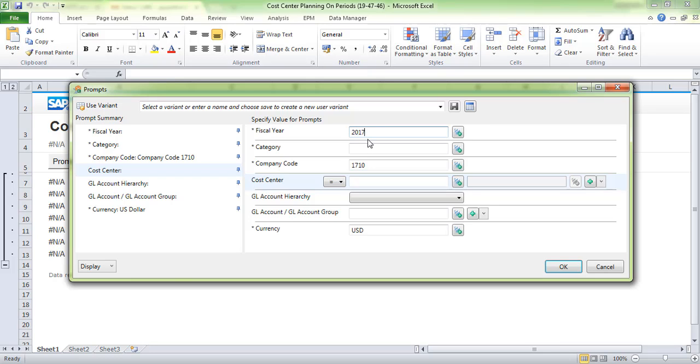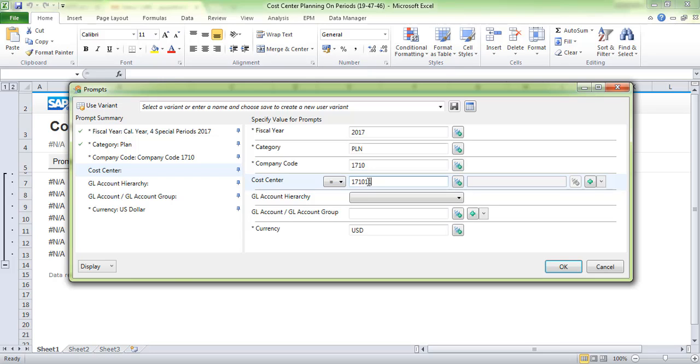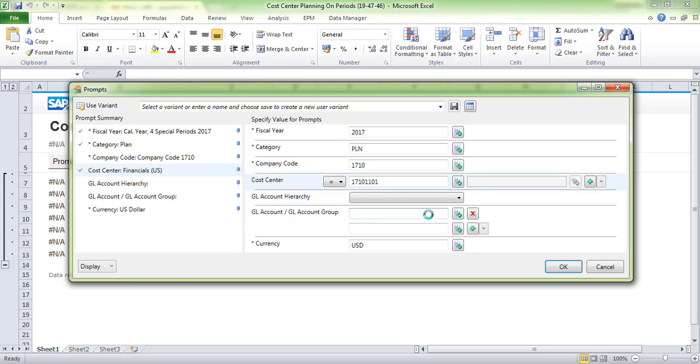Cost center entry is optional, not mandatory. I am updating the cost center and the GL account. You can also use GL account group or GL account group hierarchy. For now, I'm updating the GL account, then click OK.